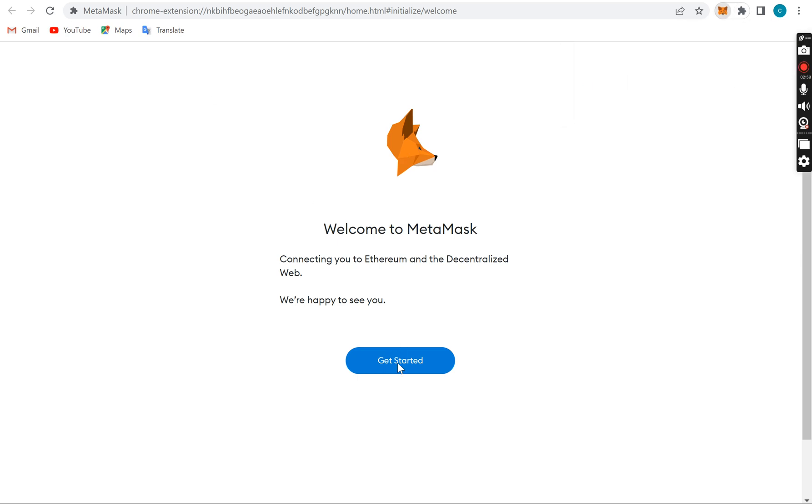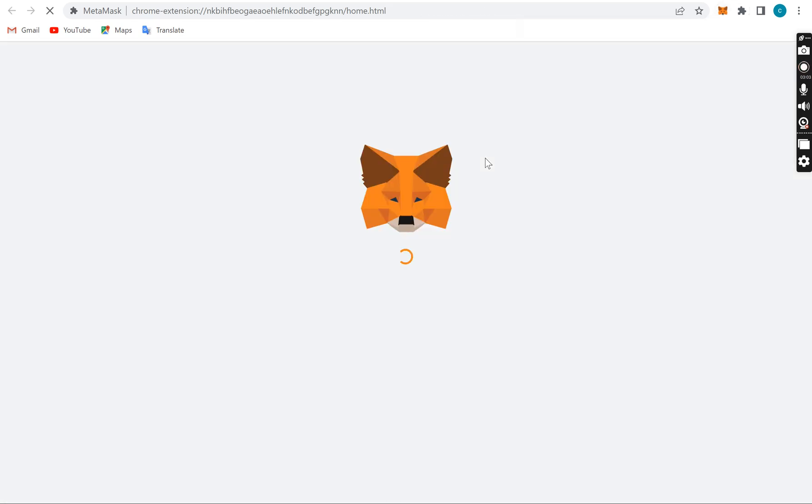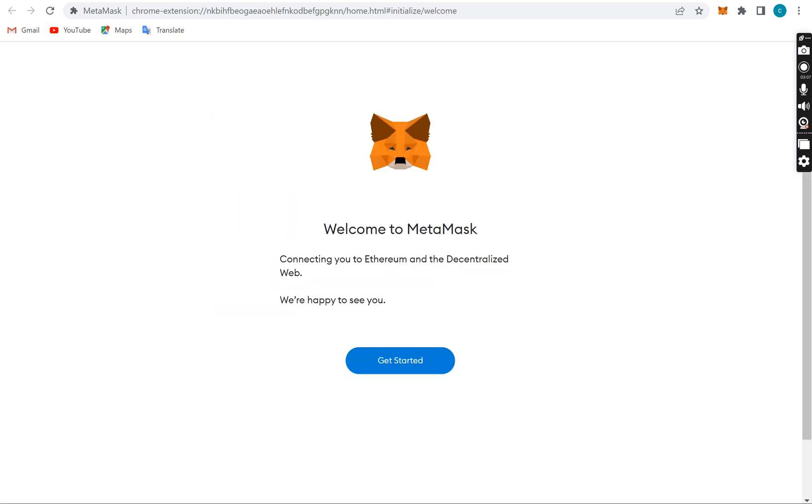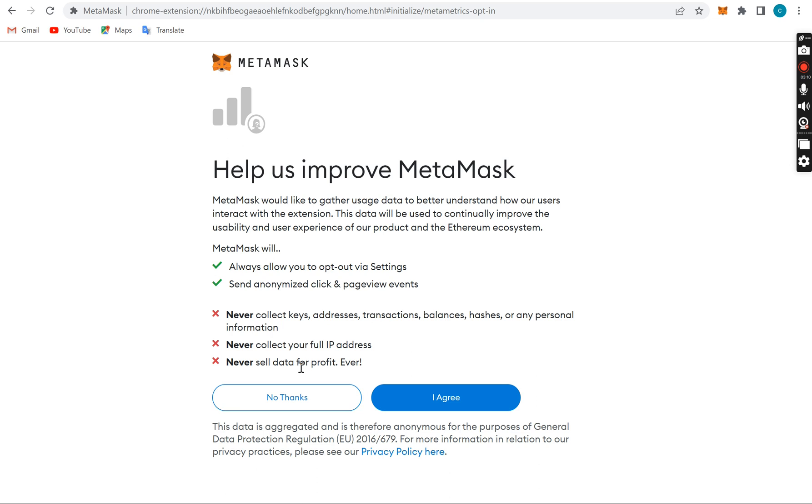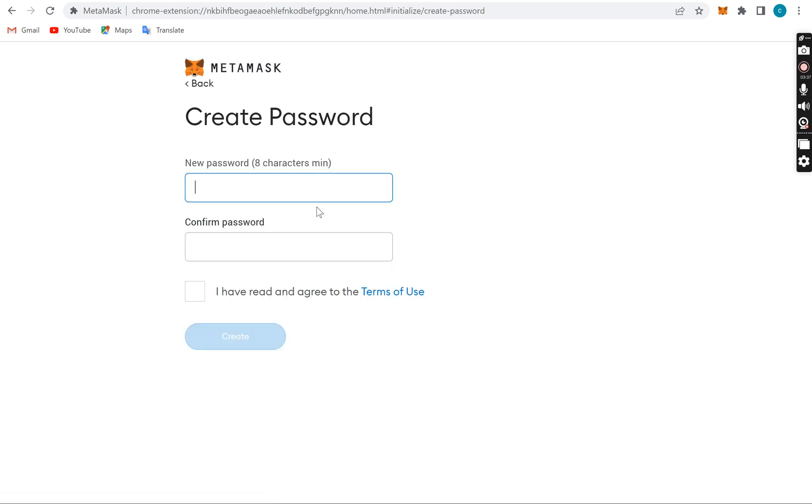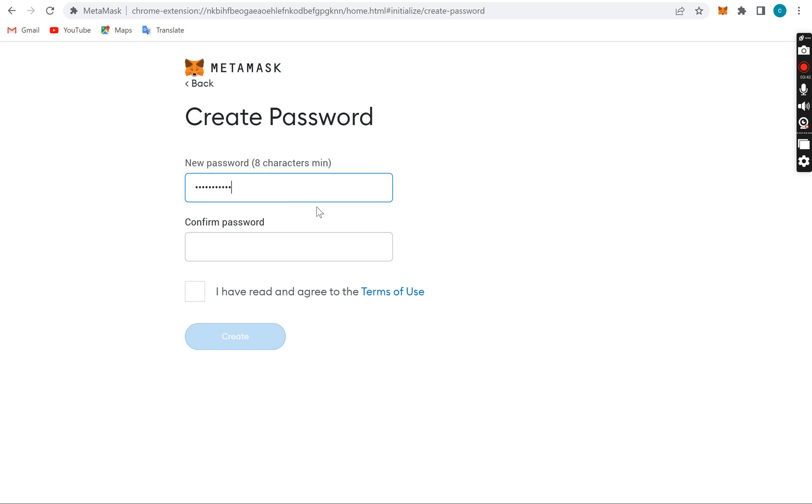Now we're getting started. This is the terms here, the terms you have to agree before you move on. If you don't agree you can't use their property, so you agree. If you already have a Metamask wallet you import, but since you don't have one, this is the first time, you can create your Metamask wallet. Create a new wallet and you put a password.